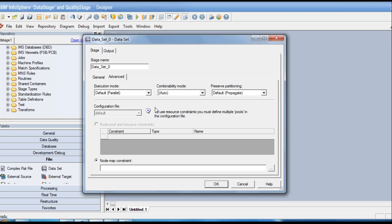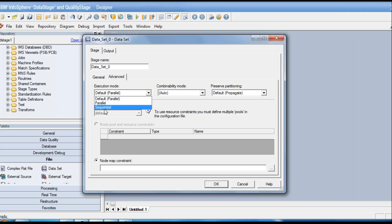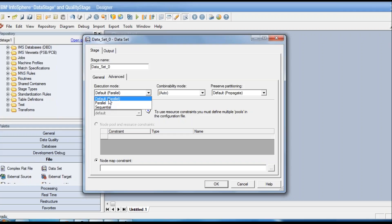On the advanced tab there are more properties. The first is the execution mode — clicking it shows a dropdown with three options: default (which is parallel), explicitly parallel, or sequential. If you run it in sequential mode, even if you have four nodes on a server, only one node is used for all operations. By default, most stages in a parallel job run in default parallel mode.